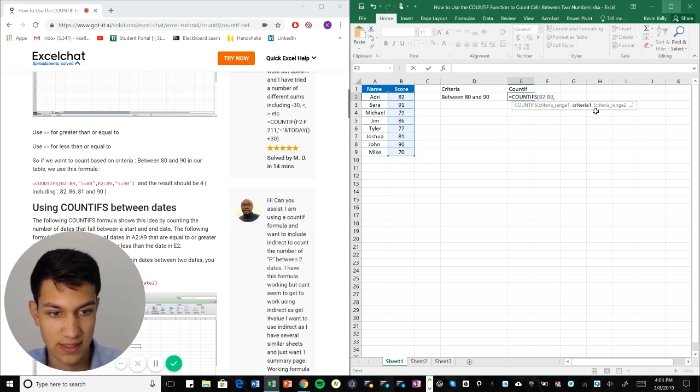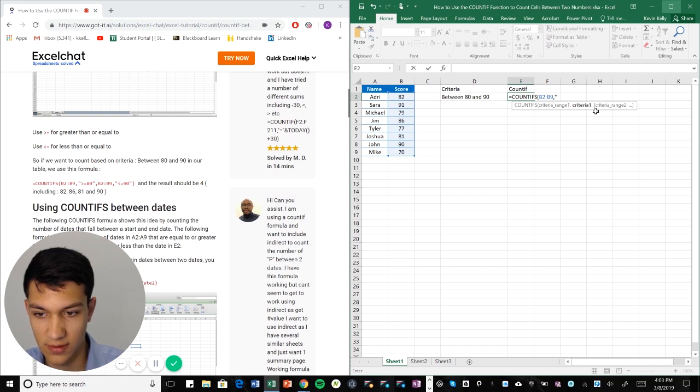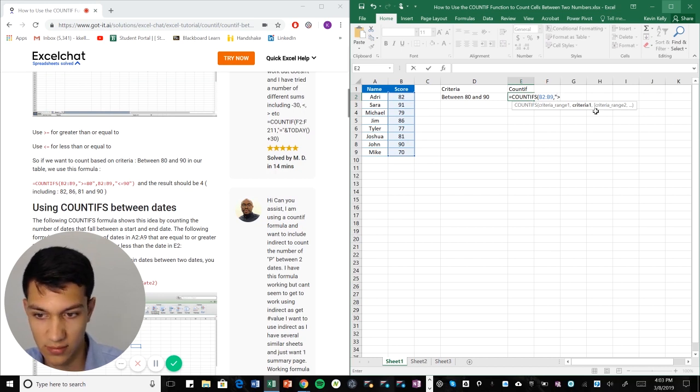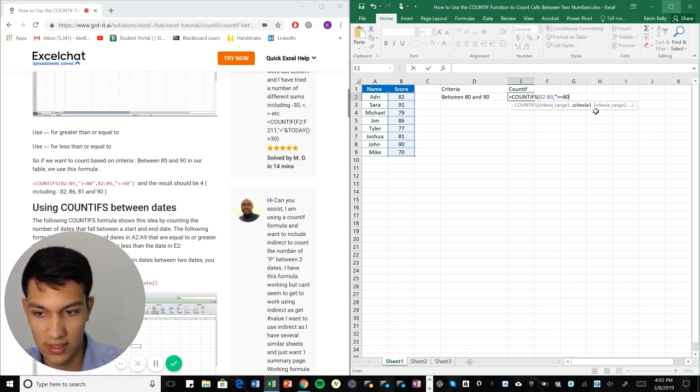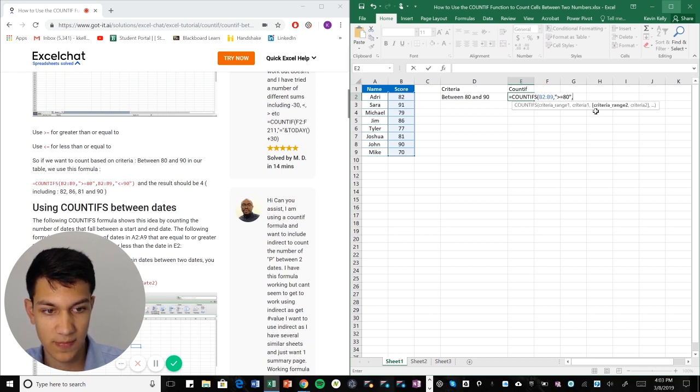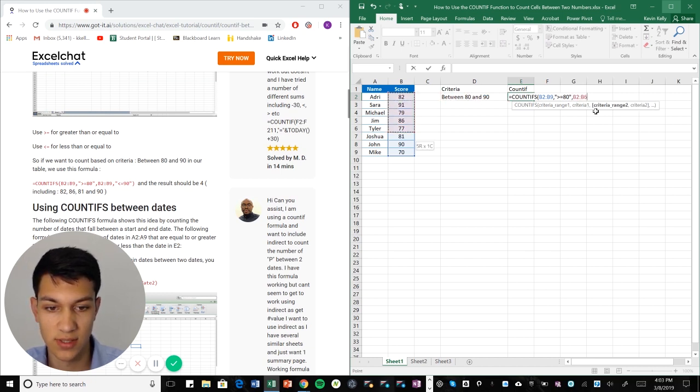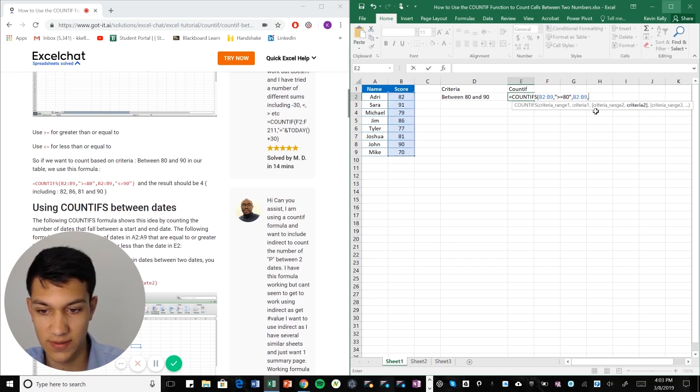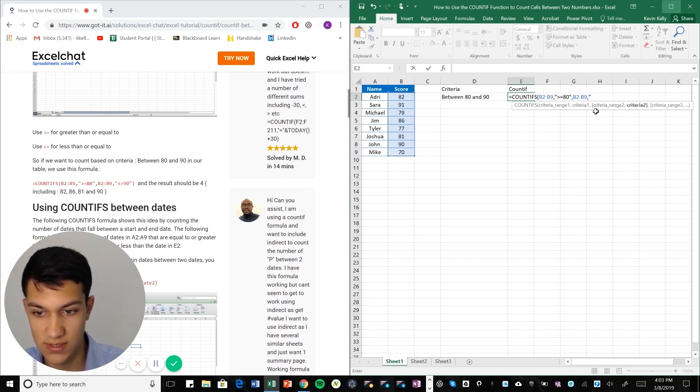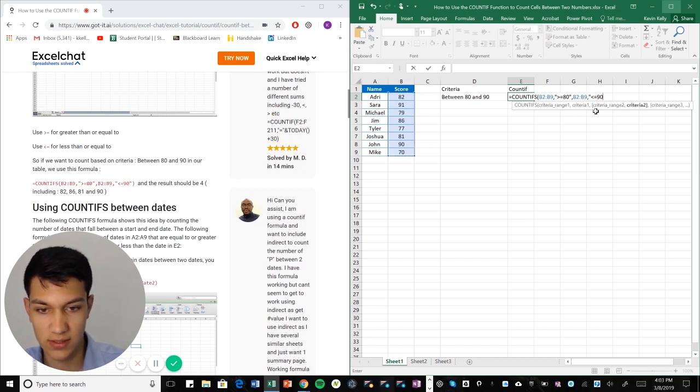Now it's asking for the criteria. So for the criteria we're going to put greater than or equal to 80. Now it's asking for the range again because it wants us to specify the range that we want the second criteria to apply to which is just the same range from the first case.